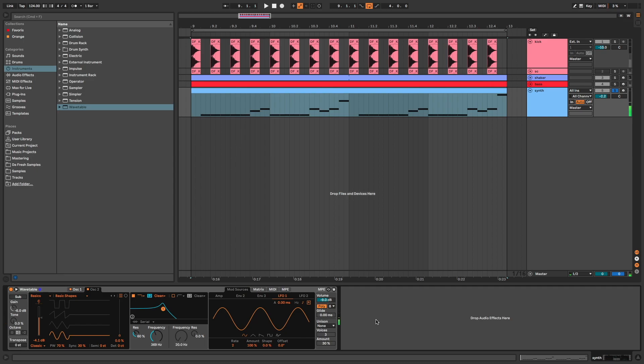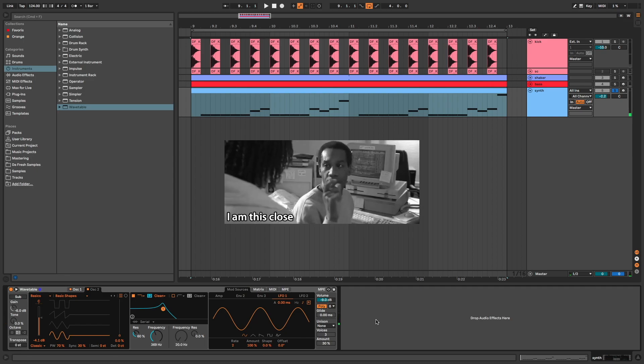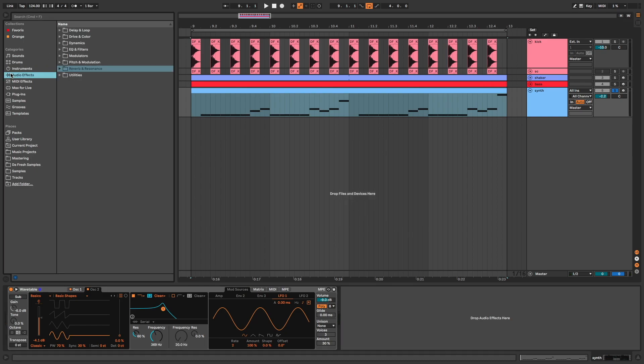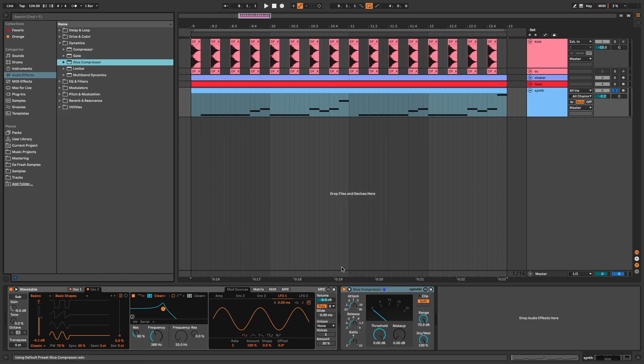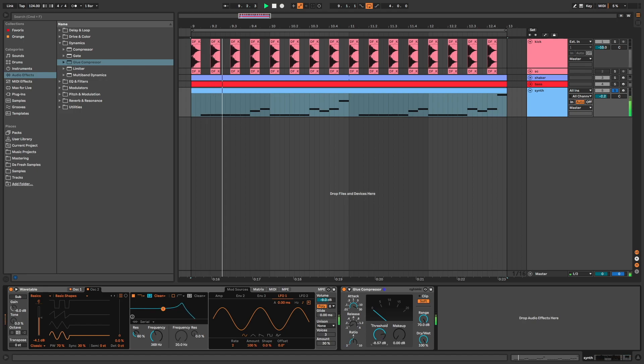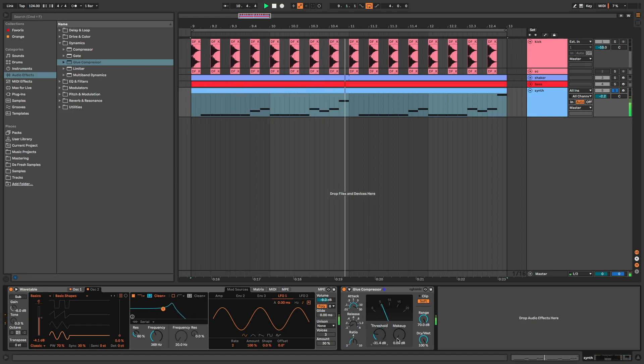Okay, now we are very close to the sound. We just need some effects. Glue compressor to add punch and transient, so I need a slow attack and a fast release. I adjust the make-up gain.